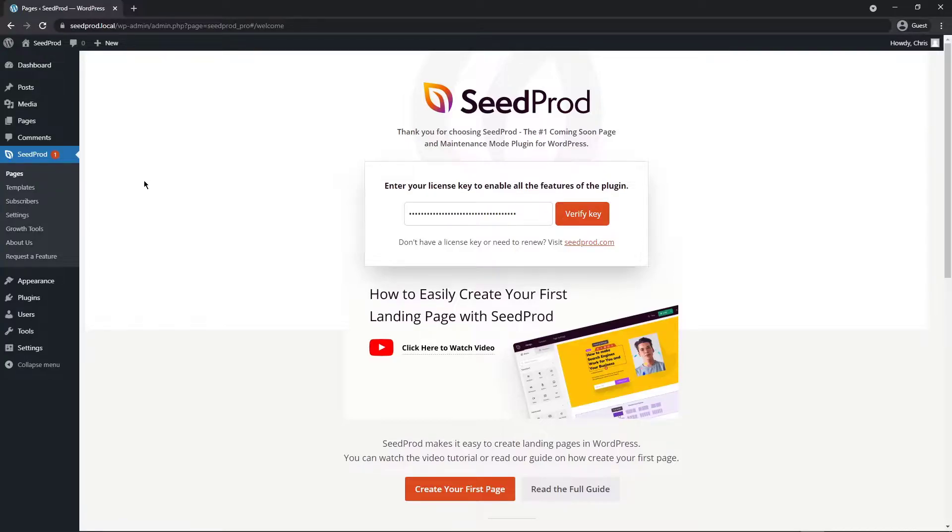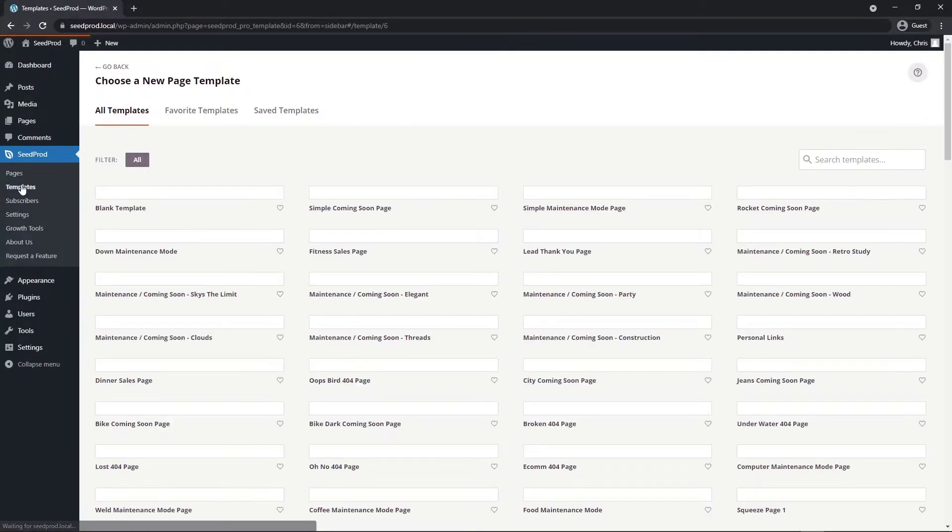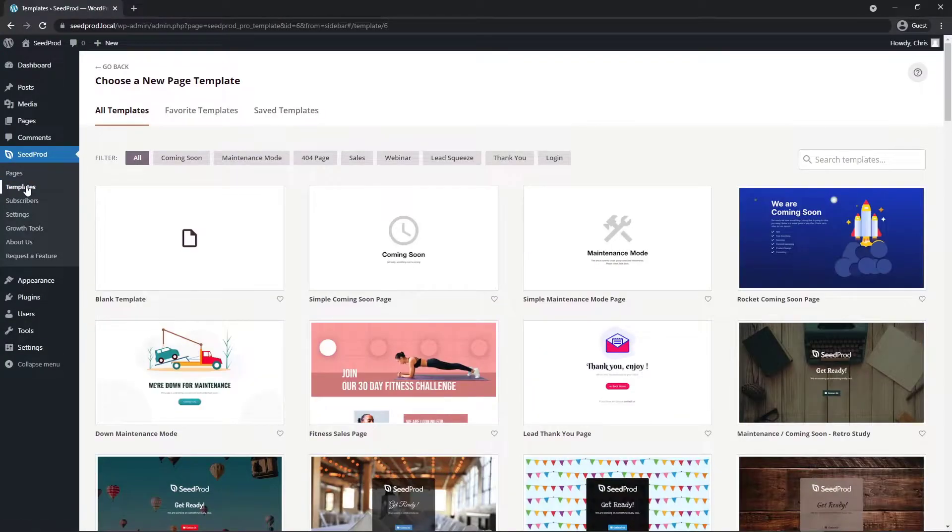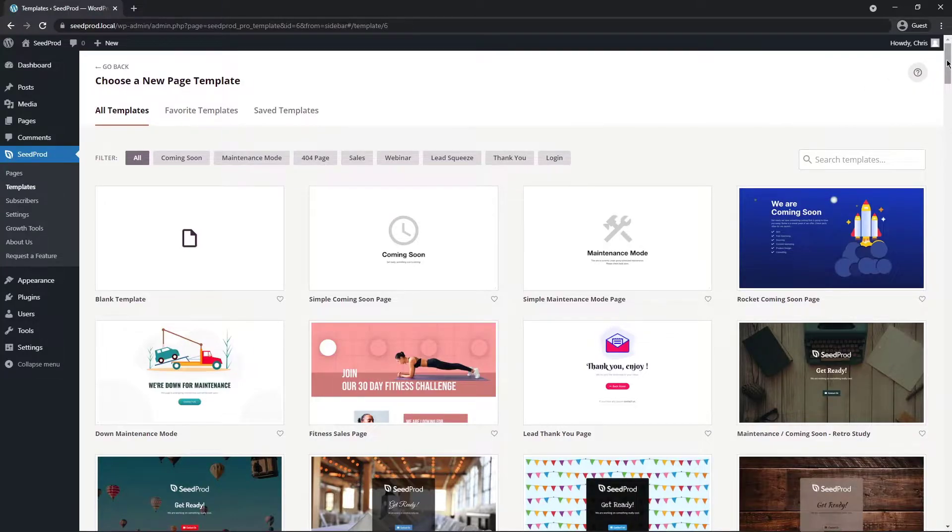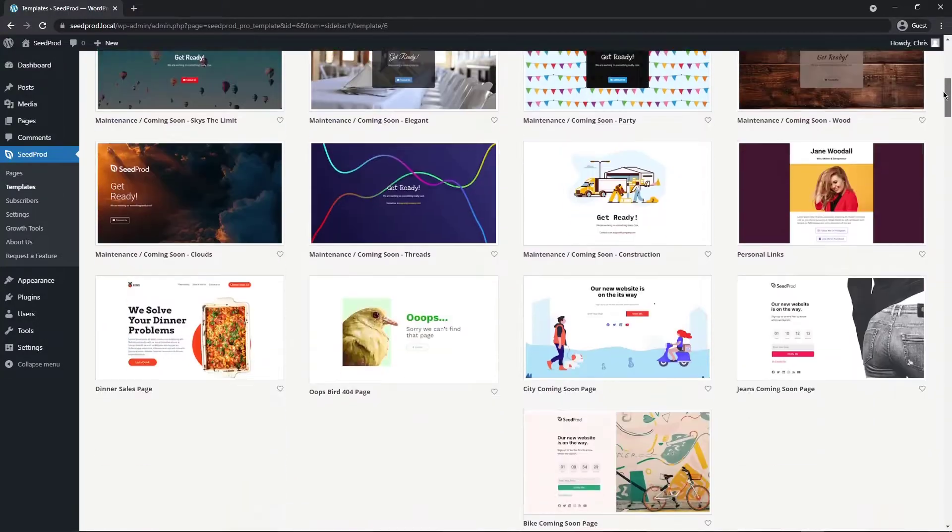Next we want to go ahead and select a template so we can click on templates on the left hand side here and we can see a little preview of all of the templates that come with SeedProd.